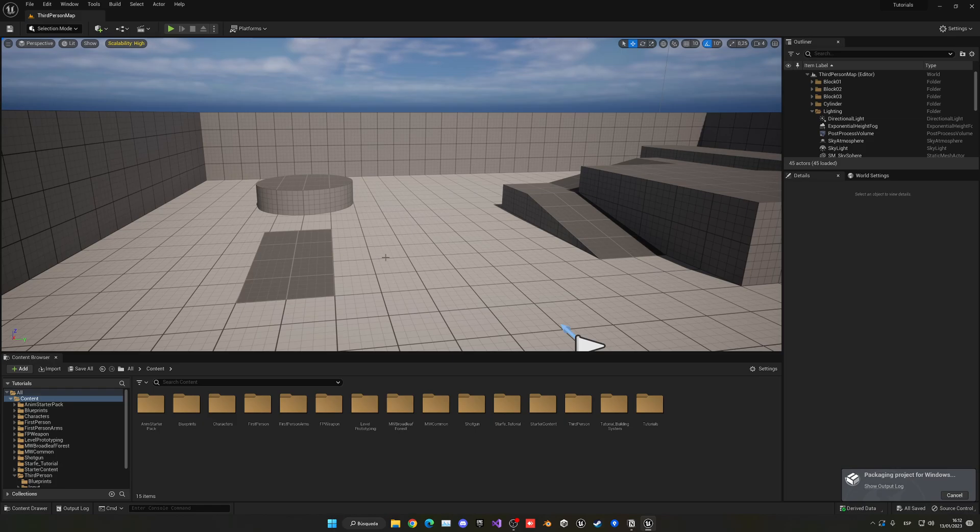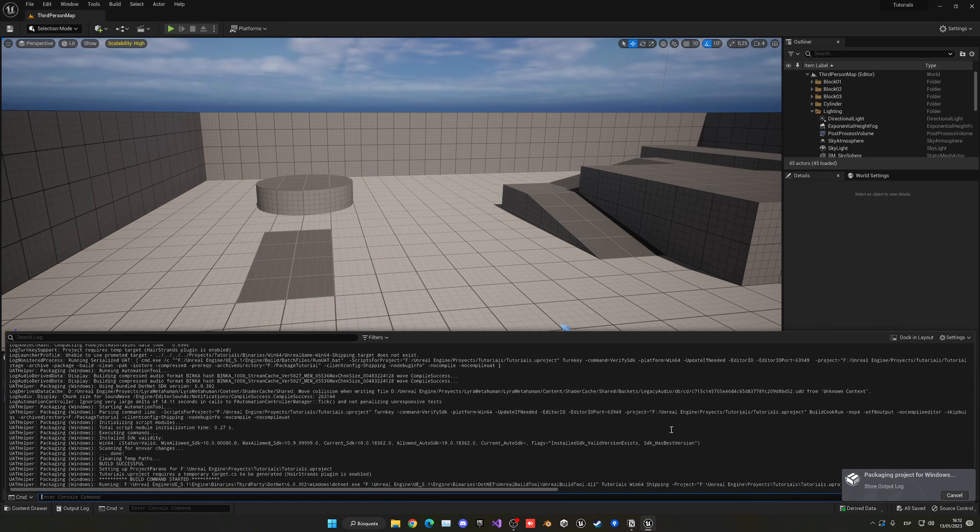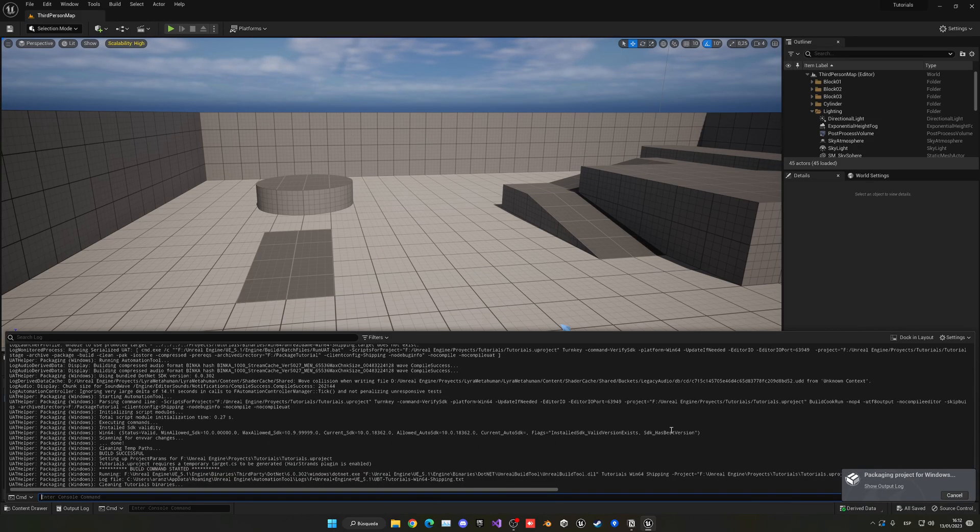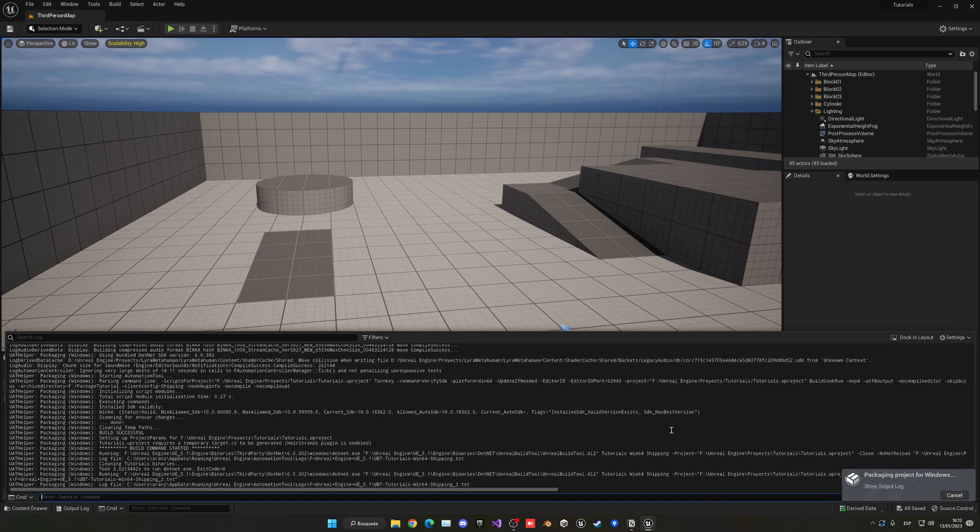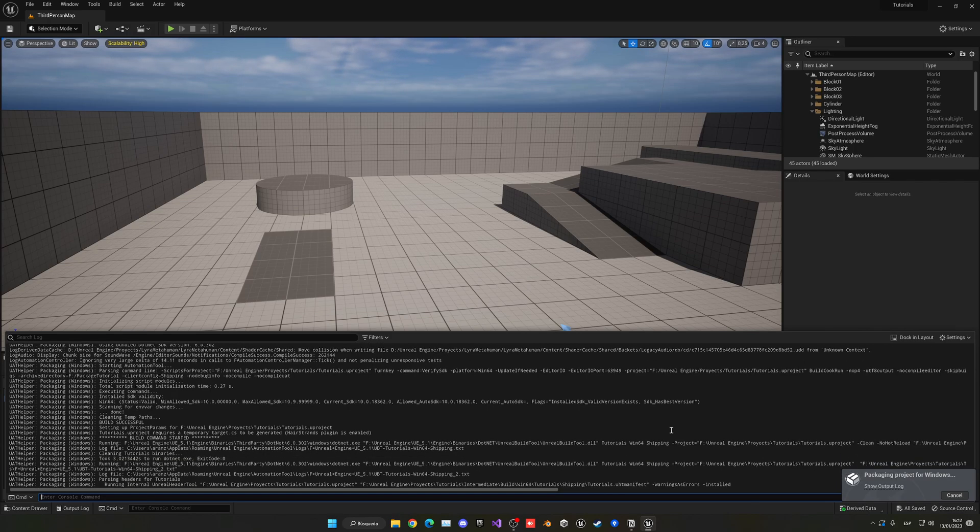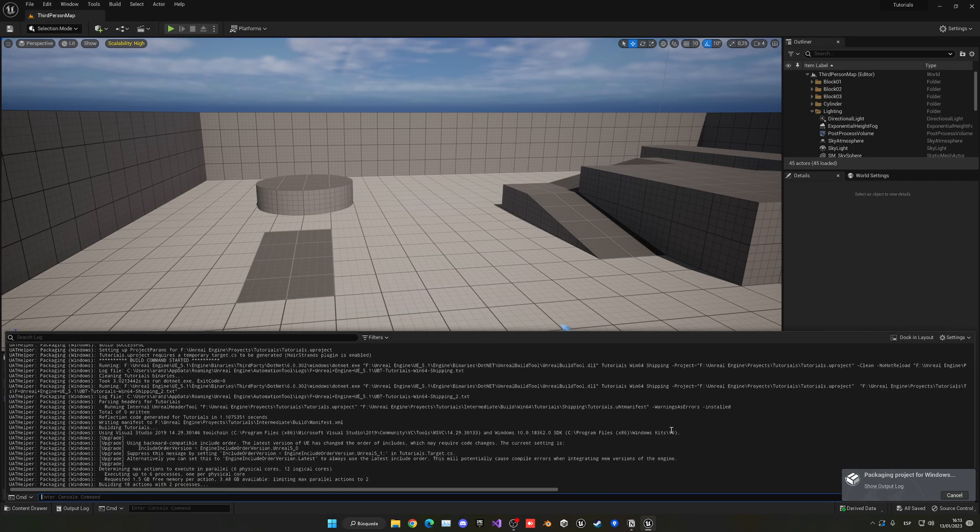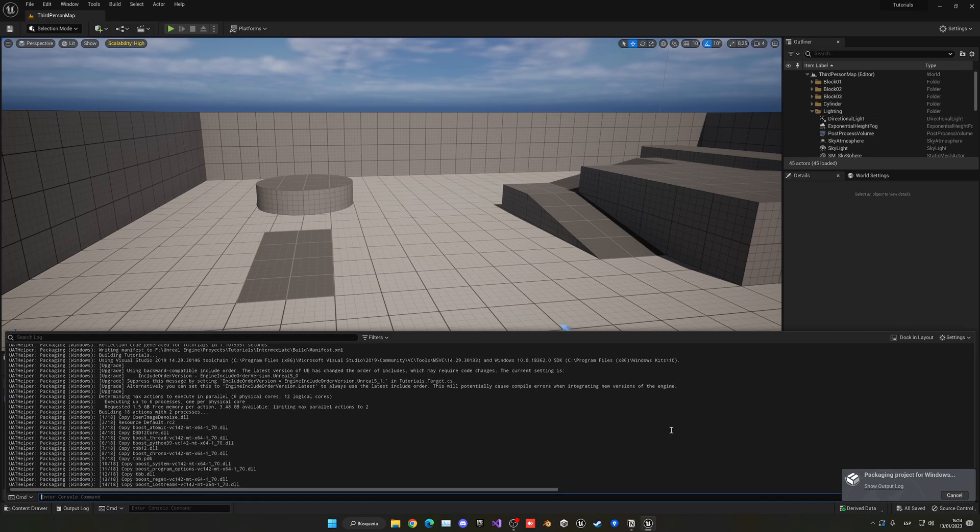Now you will see a little message over here. So now we can show the output log, and now you can see the full things in the background exporting your game. So now it's just time to wait. It might take a while, it might be very quick, but you just have to wait depending on how many assets you have, how big your project is, etc.